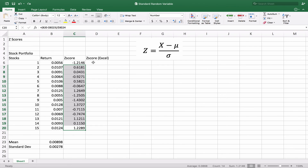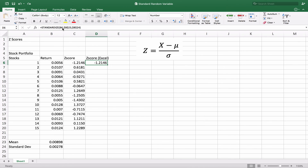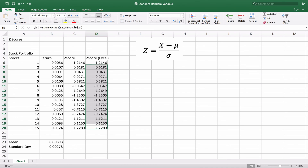Now we're going to use the Excel function called STANDARDIZE to do the same thing. We have B6, B23, and B24 as the three parameters for STANDARDIZE. We're anchoring B23 and B24 because that's where our mean and standard deviation are — we don't want those to move when we copy the formula down. You'll see that we get exactly the same numbers for each one of the stocks. So the z-score can be calculated either manually using the equation, or you can use the STANDARDIZE function in Excel.